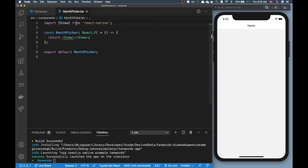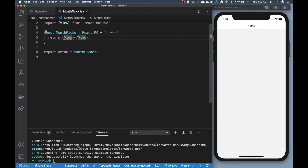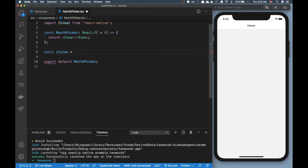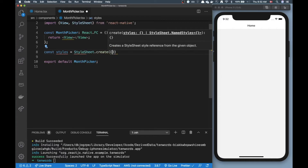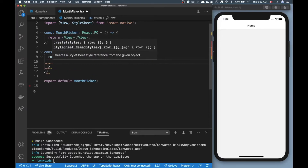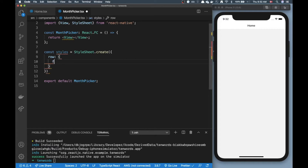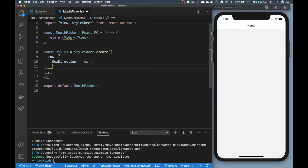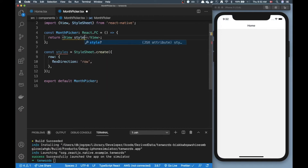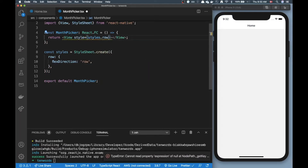Let's jump to our month picker. How do we create this month picker? The answer is quite simple. I have a view here, and my idea is to have the month showing in the middle with two arrows to change the month. Let's start by creating a styles object — I'll import StyleSheet and call create on that. I'm going to have a row style with flexDirection: row, because I want the text and arrows on the same line.